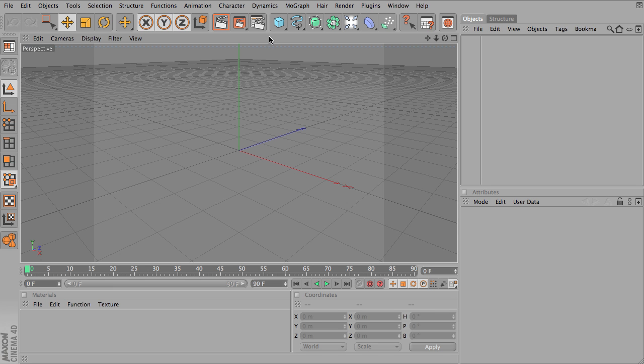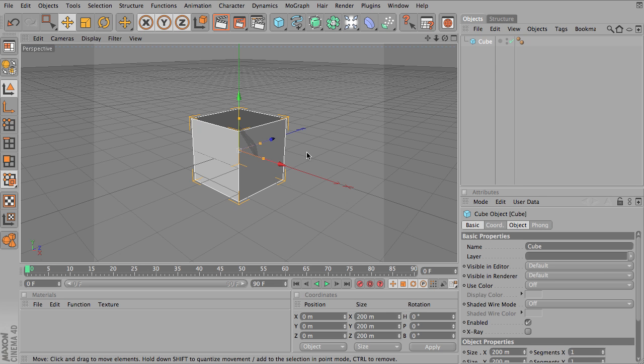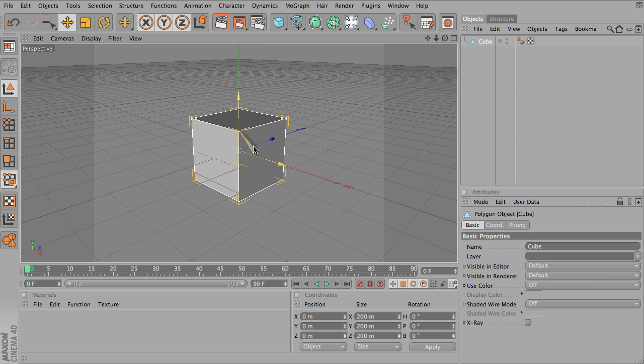Okay, let's take a look at using the mirror tool with modeling. So just to illustrate this quickly, I'm going to go ahead and start off with a box, a cube, and I'm going to quickly make that editable.